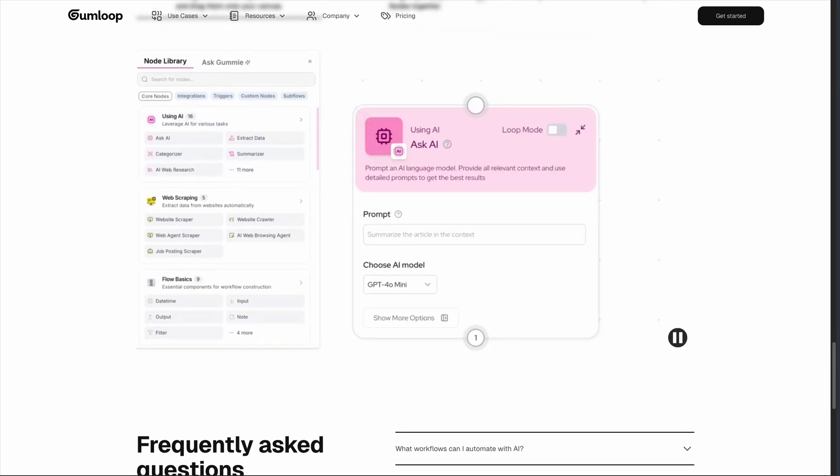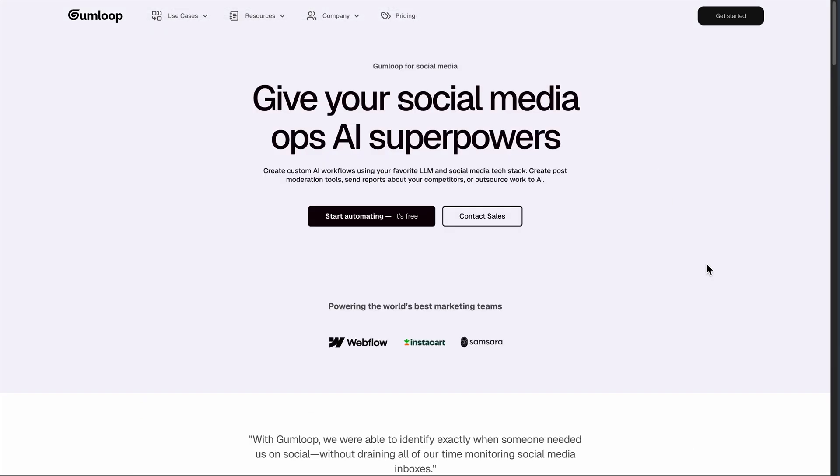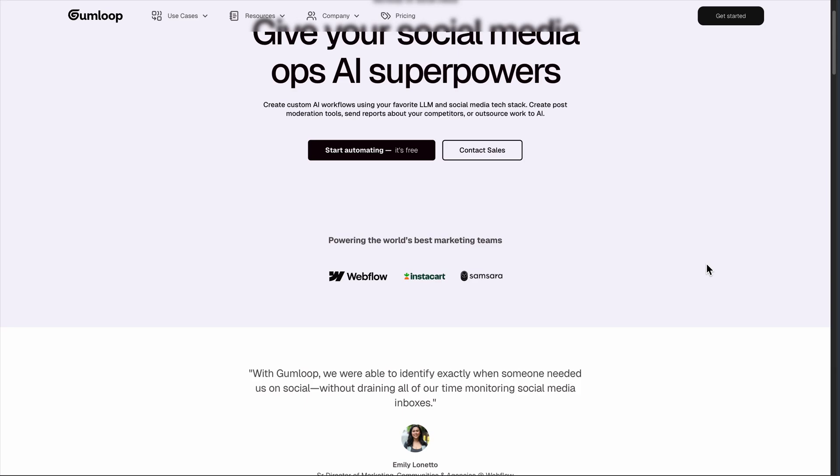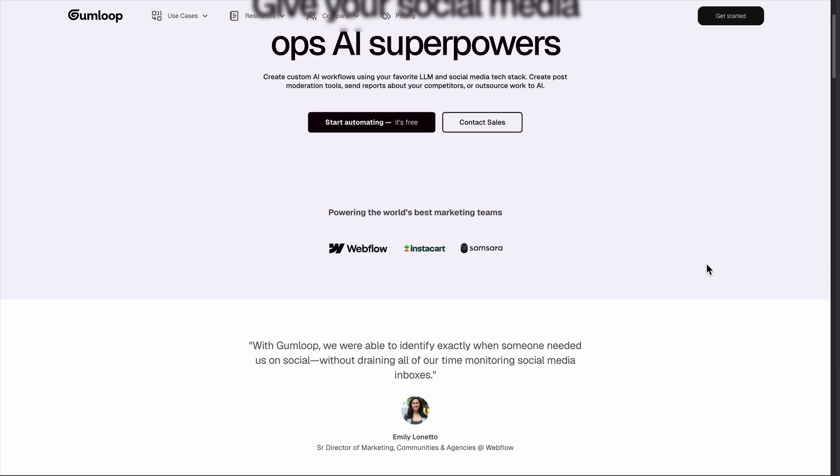Performance has been solid in my testing, though I've noticed some workflows take longer than expected when dealing with complex data transformations.